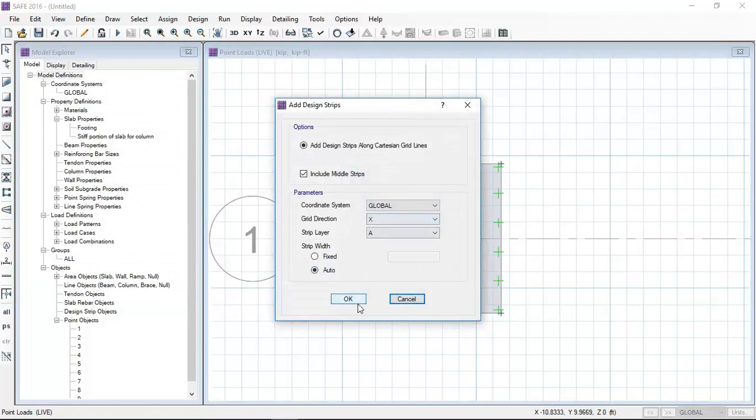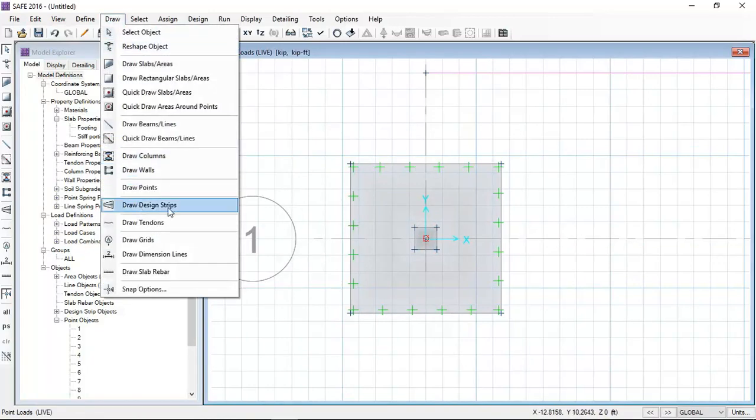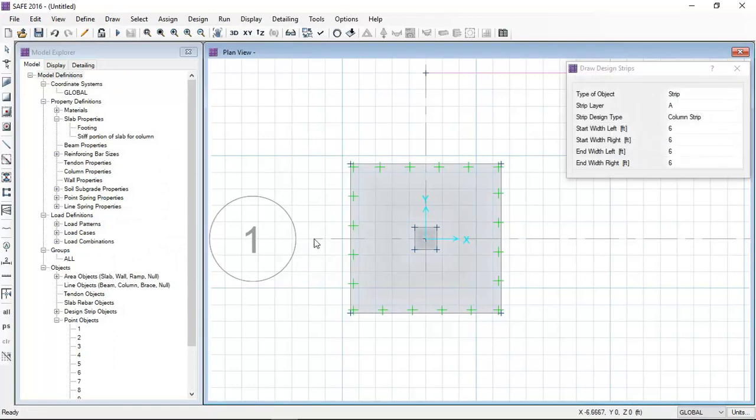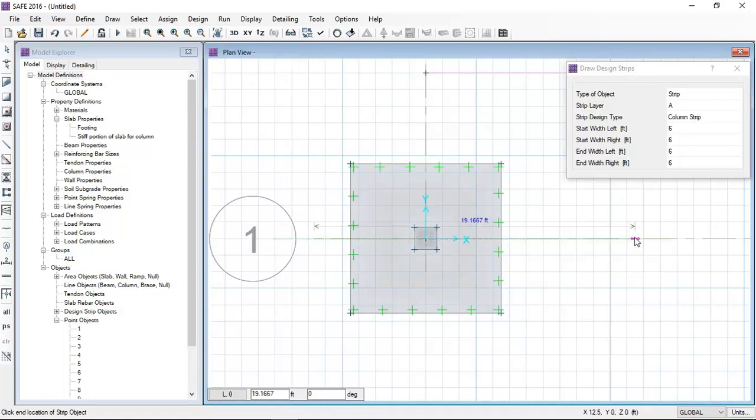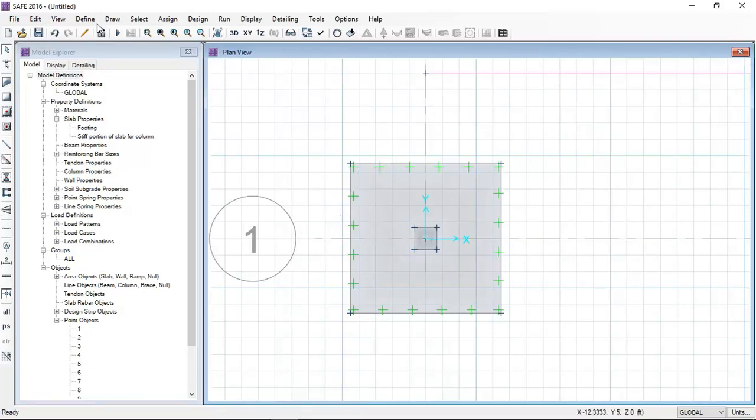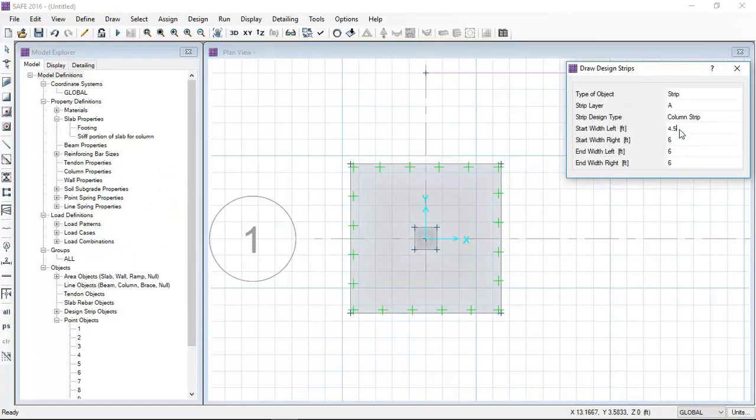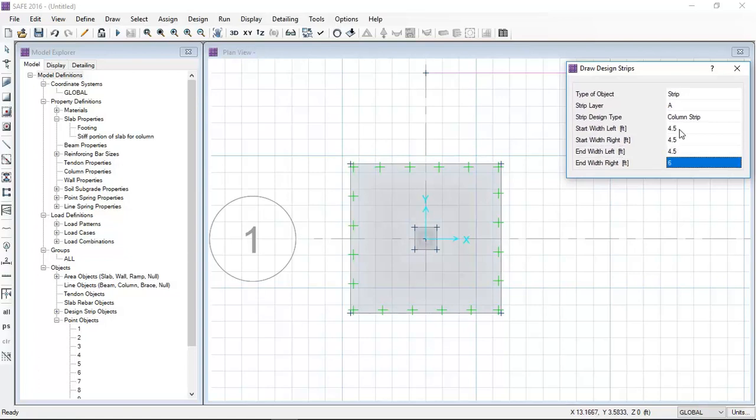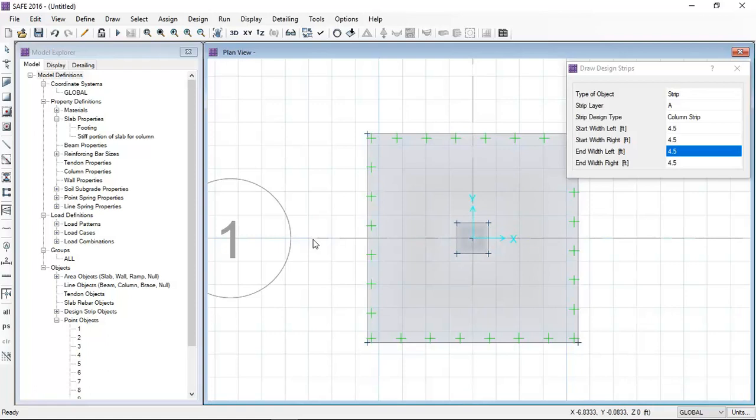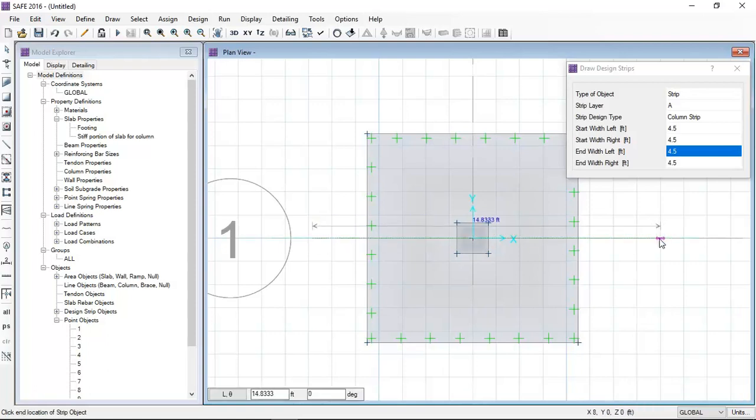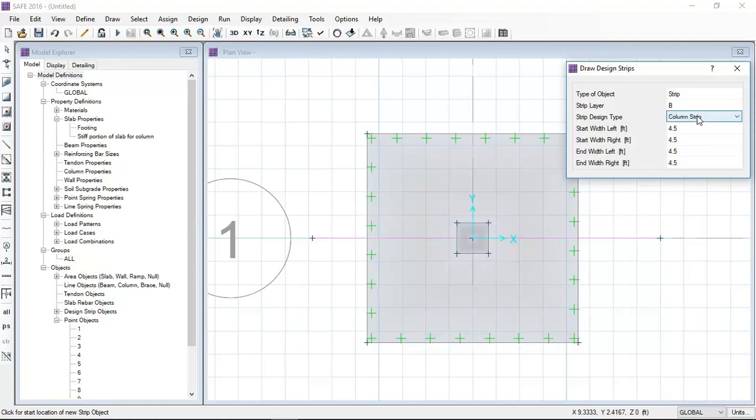I am defining the design strips along the X and along the Y direction so that I can see the results by strip method. I prefer to draw the design strips manually, so I am defining them here.